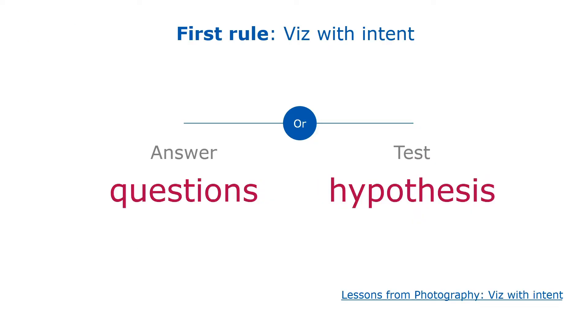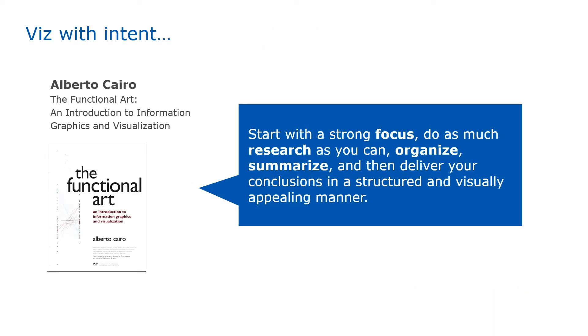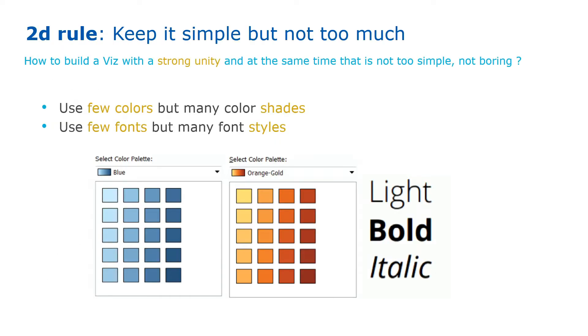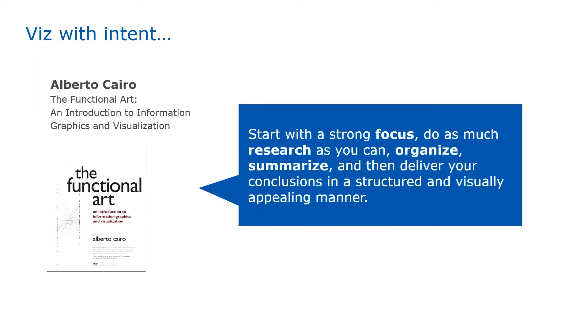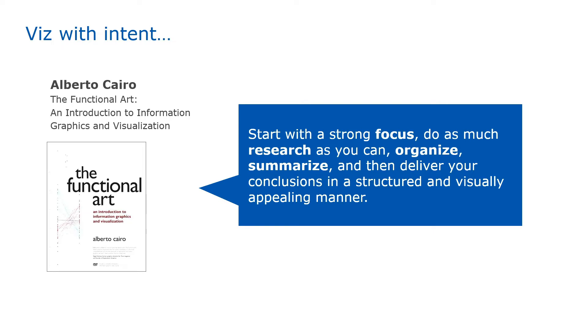Another way to find a good viz is to test a hypothesis. For instance, people in your company might say my biggest customers are the most profitable, and everybody thinks that is true, but nobody tests it. Listen to what people say in a meeting and then test it. Alberto Cairo in his book The Functional Art says you should start with a strong focus, do as much research as you can, organize and summarize, and then deliver it in a structured and visually appealing manner. We have to do our homework before and be willing to help.